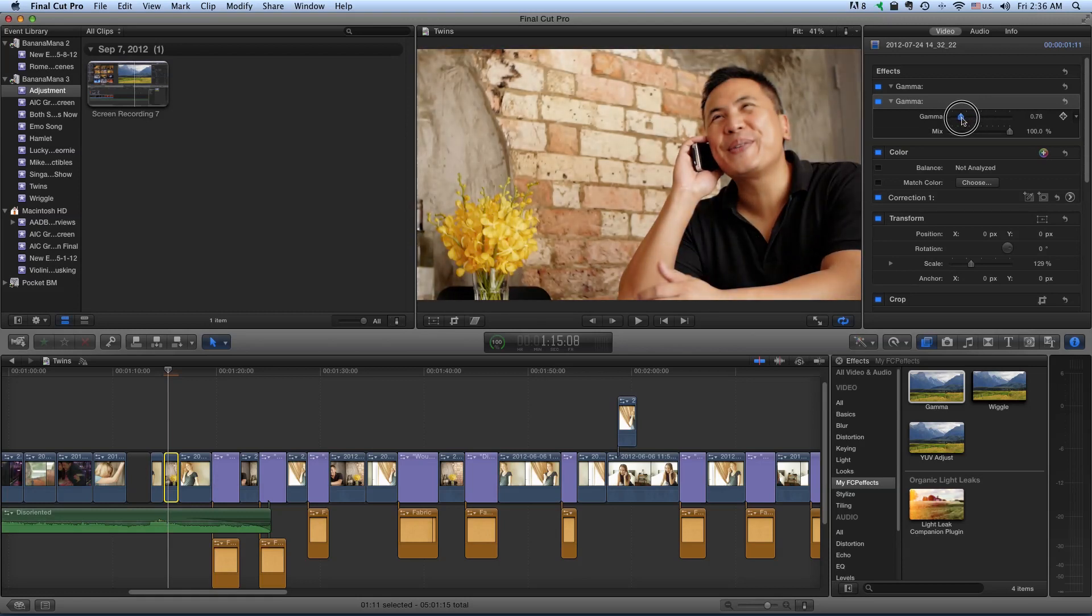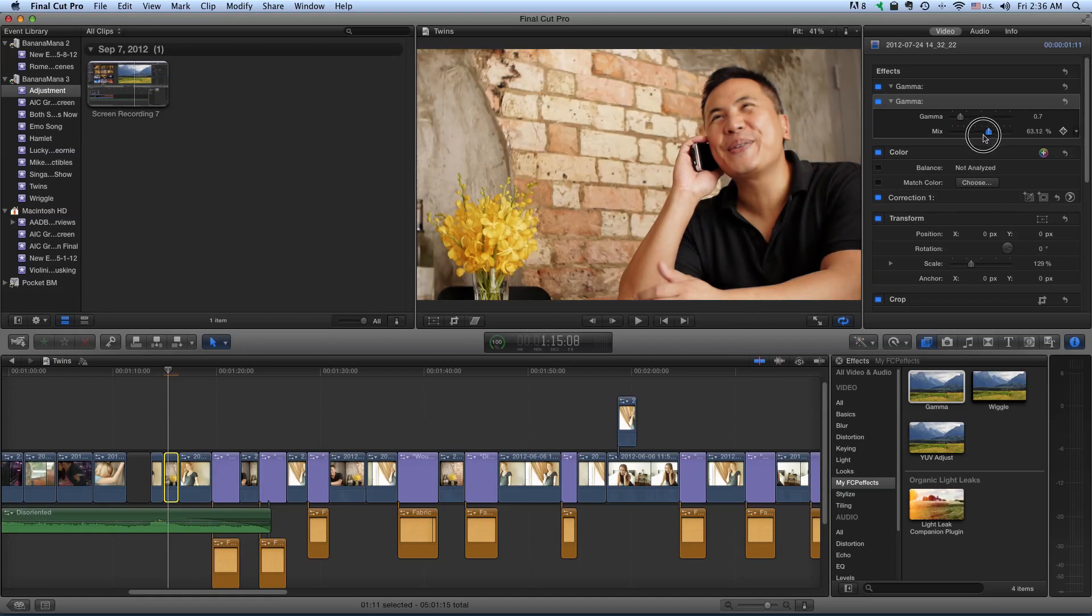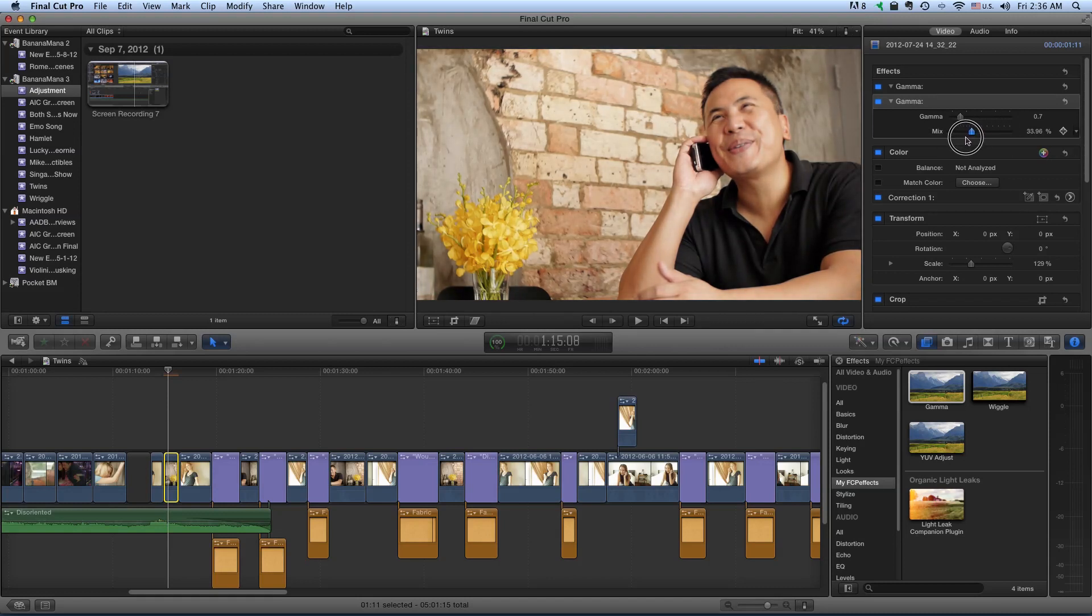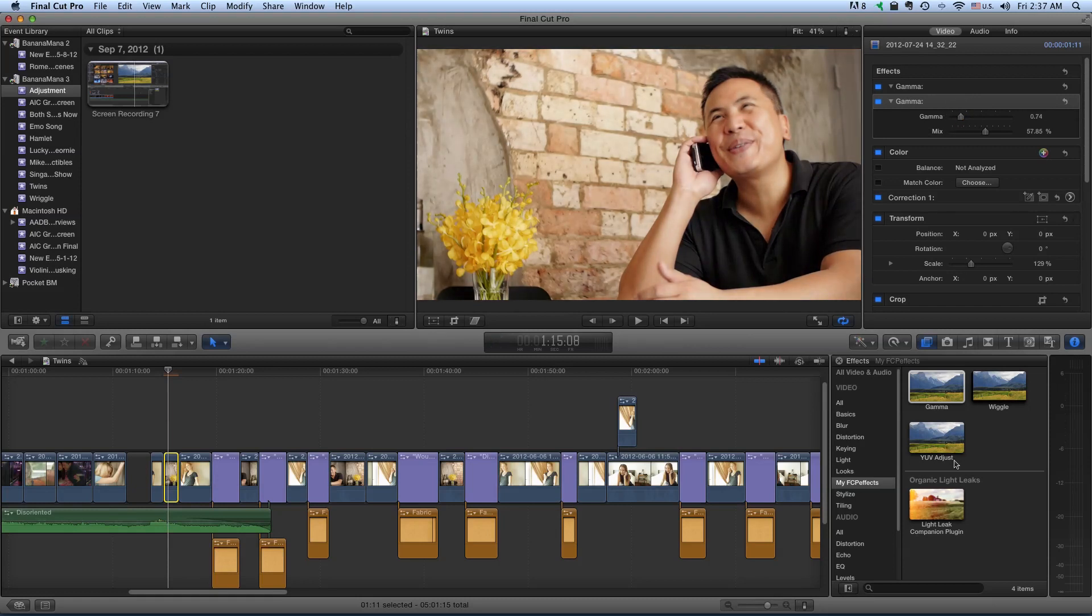And as you can see, we can really change the mid-tones a lot. And the Mix is useful too to increase or reduce the amount of this filter on the original footage. So that's Gamma.